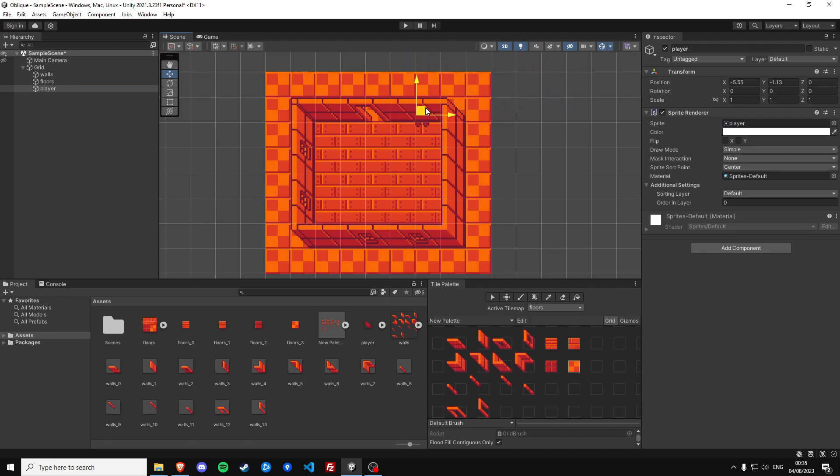Yeah so this isn't looking good right? If a player is over here you expect him to have priority over the left and the top wall here. So how are we going to fix that?